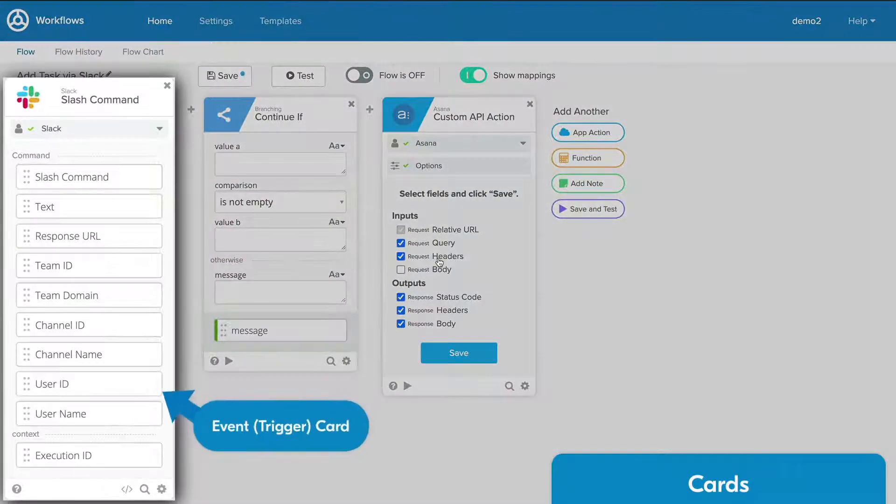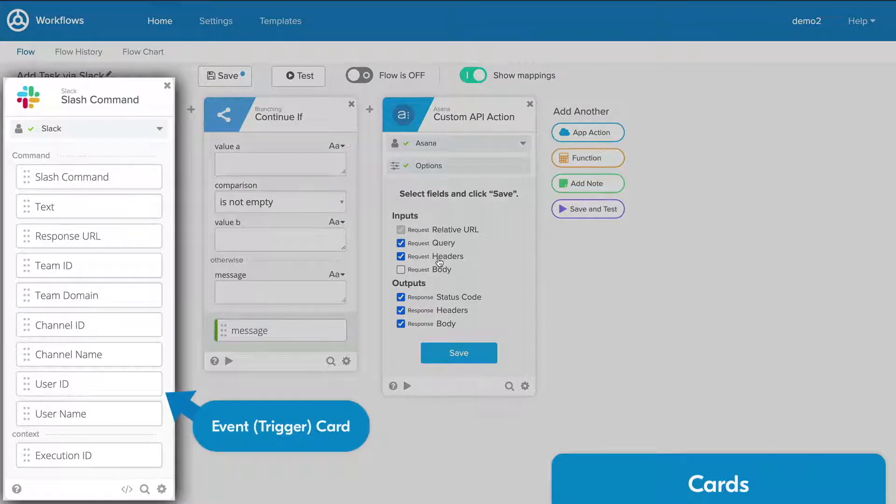Events allow you to monitor for changes within your cloud application. When a change has been detected, the flow will begin.